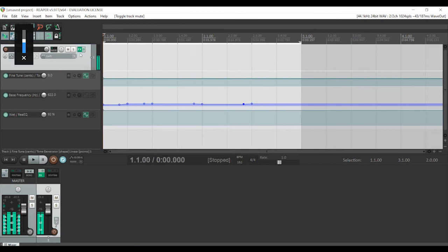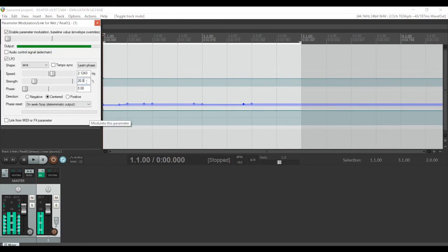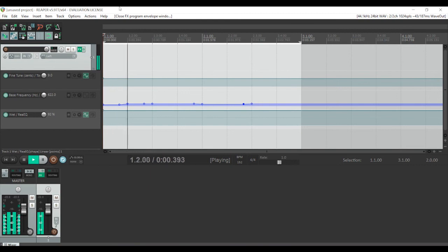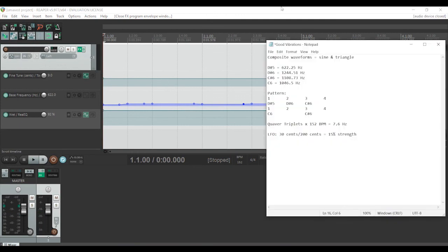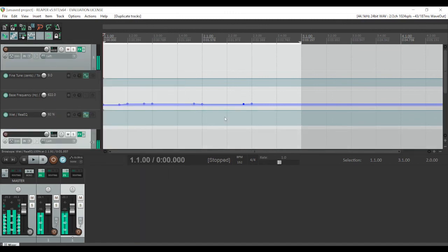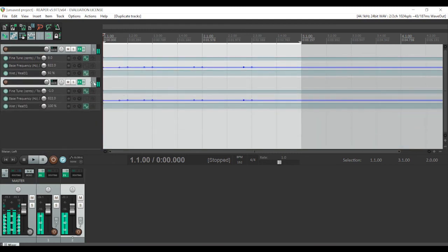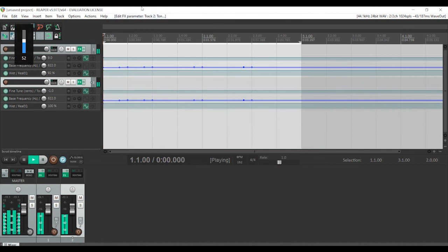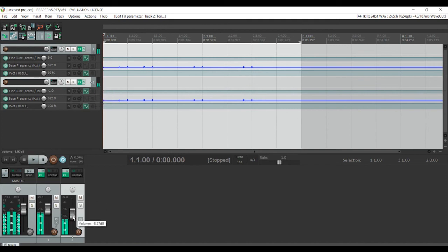That's sounding a fair bit more like the original. For tremolo, we can turn that down quite a bit since it's not really a prominent feature here. Also, the composite waveforms making up the original melody aren't just sine but also triangle waves, so we can quickly duplicate the track and add a version doing exactly the same thing but with a triangle wave. That sounds quite odd at full volume, so let's take the triangle wave track down quite a bit.